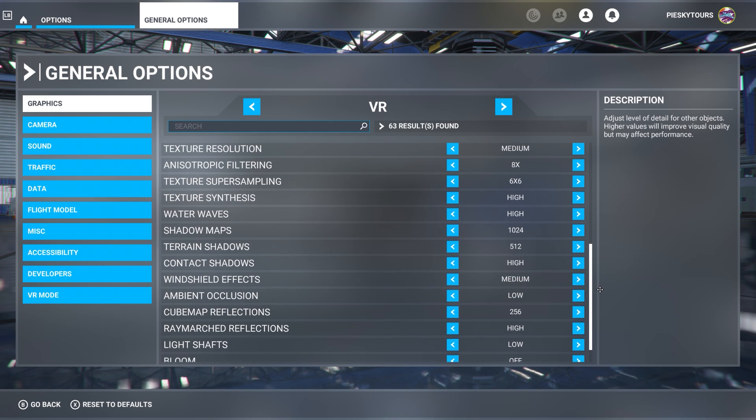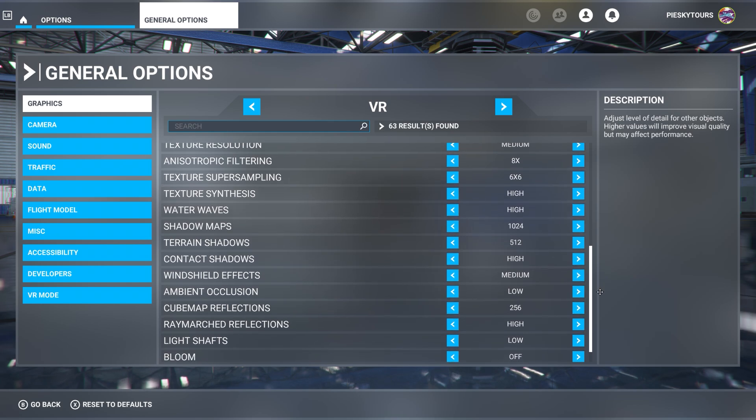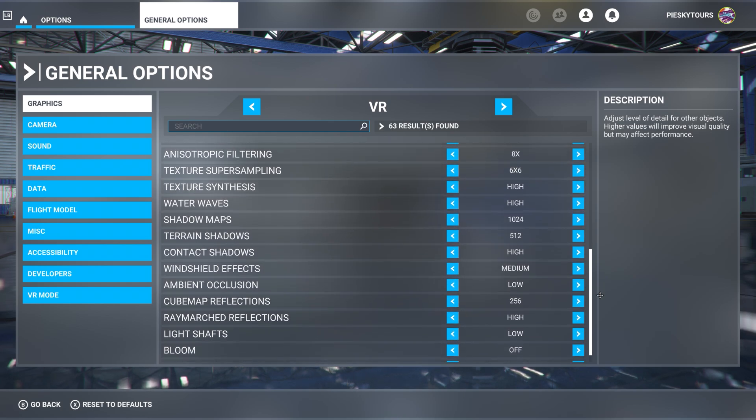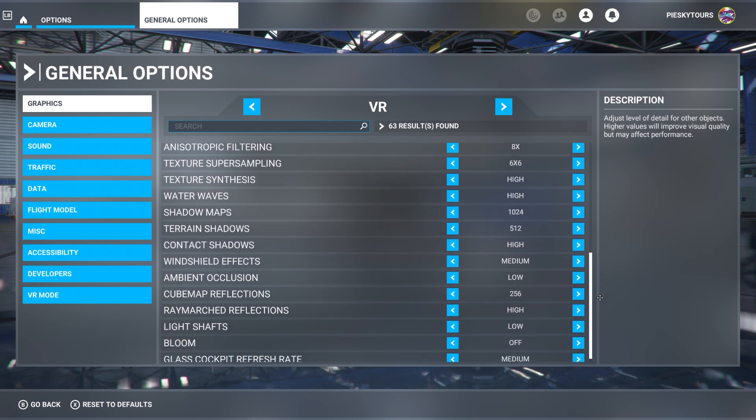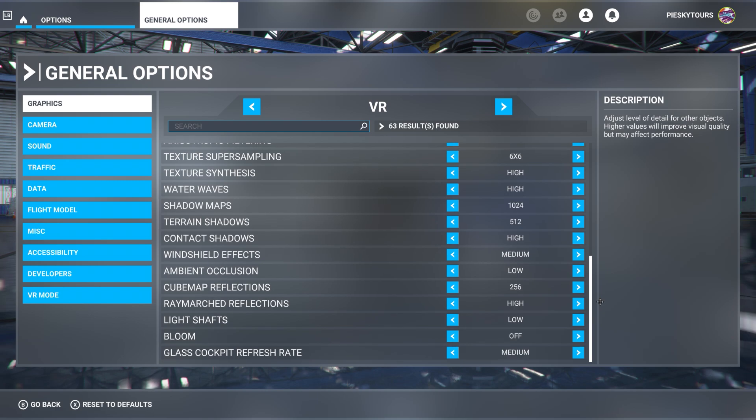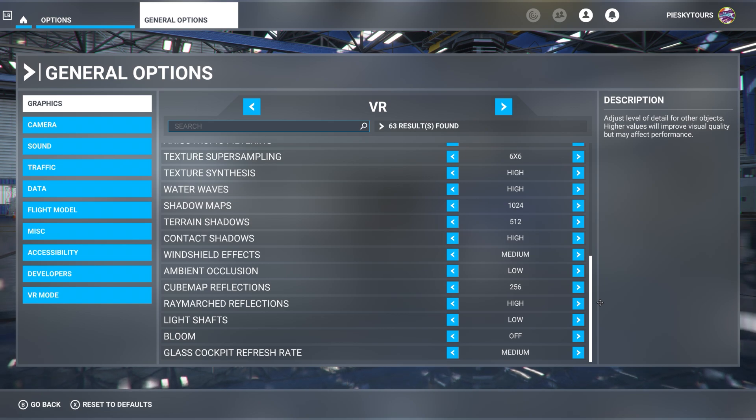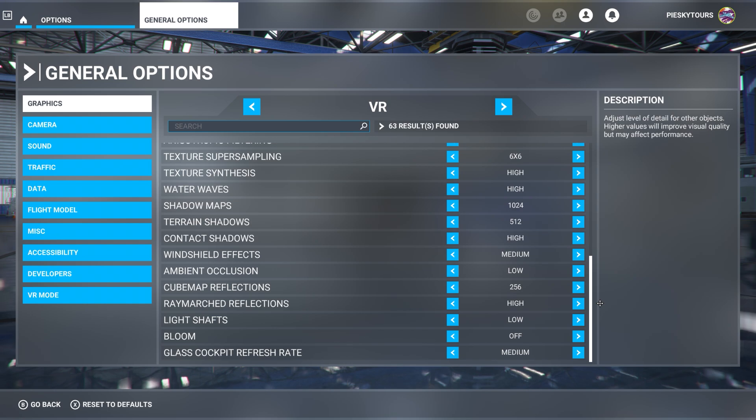Volumetric clouds is set to ultra. Texture resolution is set to medium. Anisotropic filtering is set to 8x. Texture super sampling is at 6x6. Texture synthesis is set to high. Water waves is set to high. Shadow maps at 1024. Terrain shadows at 512. Contact shadows at high. Windshield effects at medium. Ambient occlusion is set at low because that does take a huge hit on the performance. Cube map reflections are set to 256. Ray march reflections are set to high. Light shafts at low. Bloom is set to off because I find some of the whites are just too white and highlighted, so that kind of helps to limit it. And lastly, glass cockpit refresh rate is set to medium.